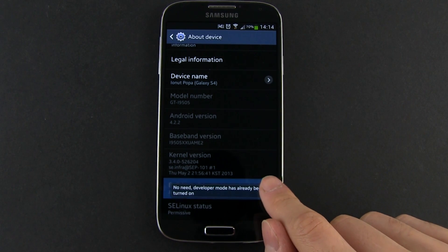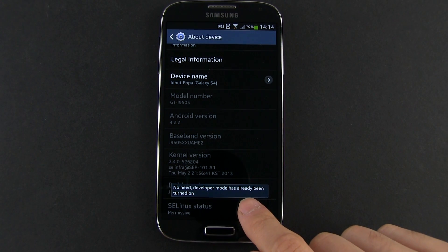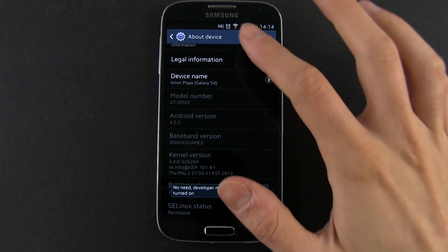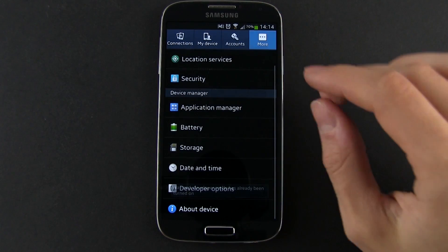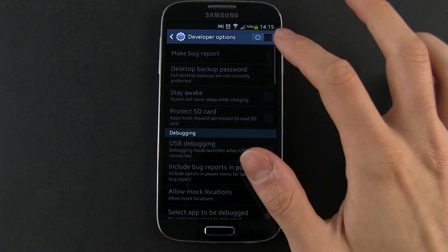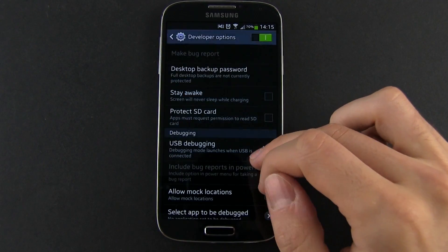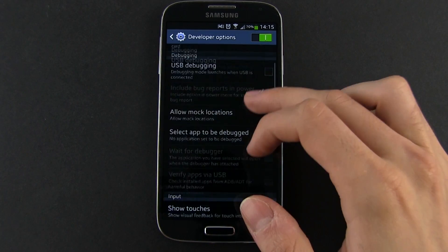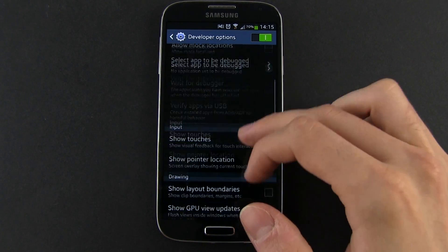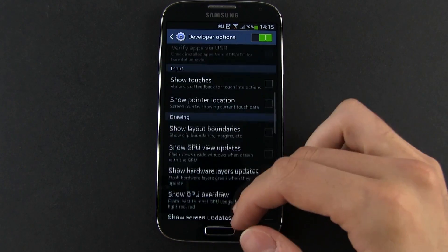From here you'll need to tap build number 7 times and this is how you activate the developer options. Hit the back button and you'll now have this extra option under the more tab in the settings, so you go on and check USB debugging from here.